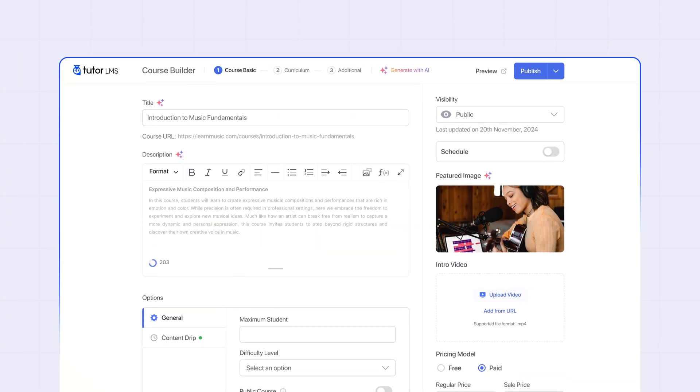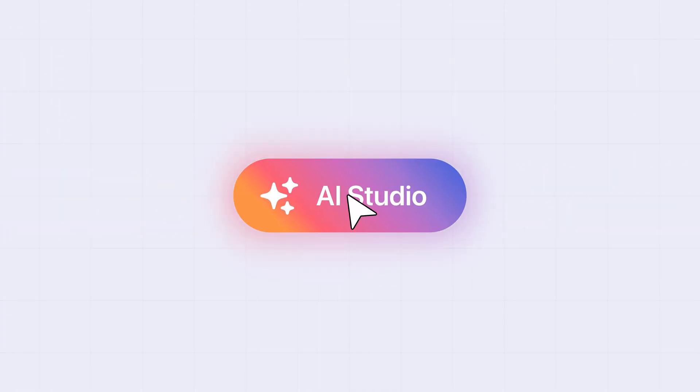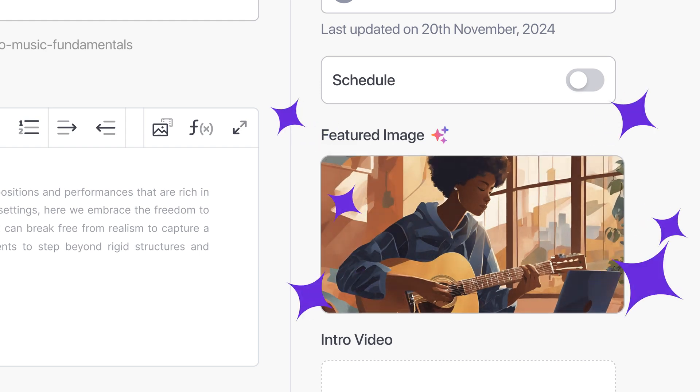This goes beyond the course content. The AI Studio even creates your course feature image for you.